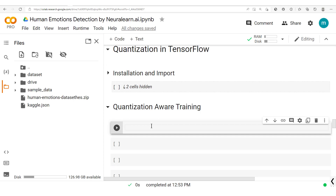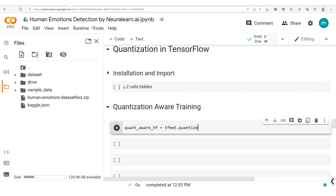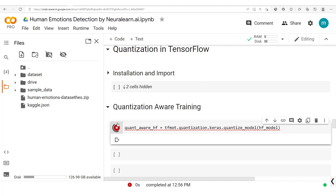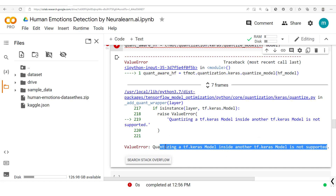We start with our HuggingFace model, which we've already declared. We want to create a quantization-aware version of it using `tfmot.quantize_model`. However, running this gives us an error: 'Quantizing a TF Keras model inside another TF Keras model is not supported.' So as of now, this approach isn't supported for nested Keras models.